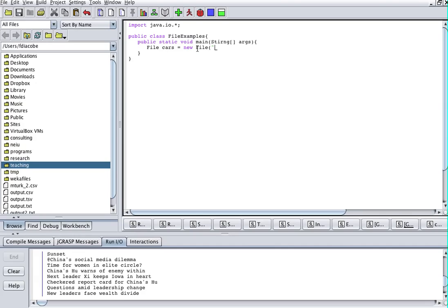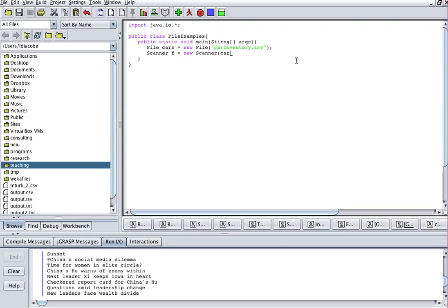My file is called car_inventory.tsv. The file is going to be in the same place as my Java class, which is why I don't put any path information. Then I'll create a Scanner: Scanner f = new Scanner(cars). Then I'll say while f.hasNextLine(), System.out.println(f.next()).